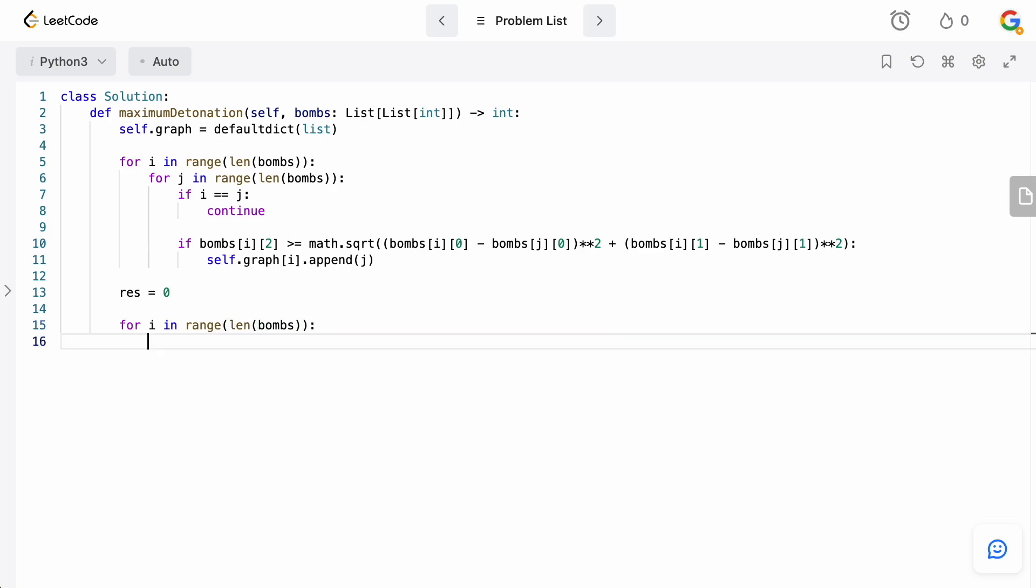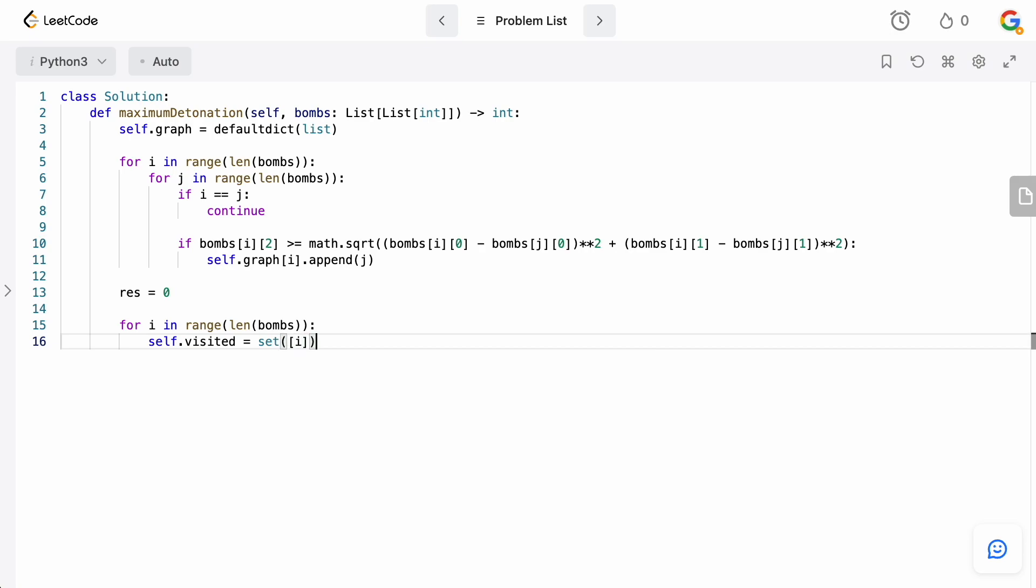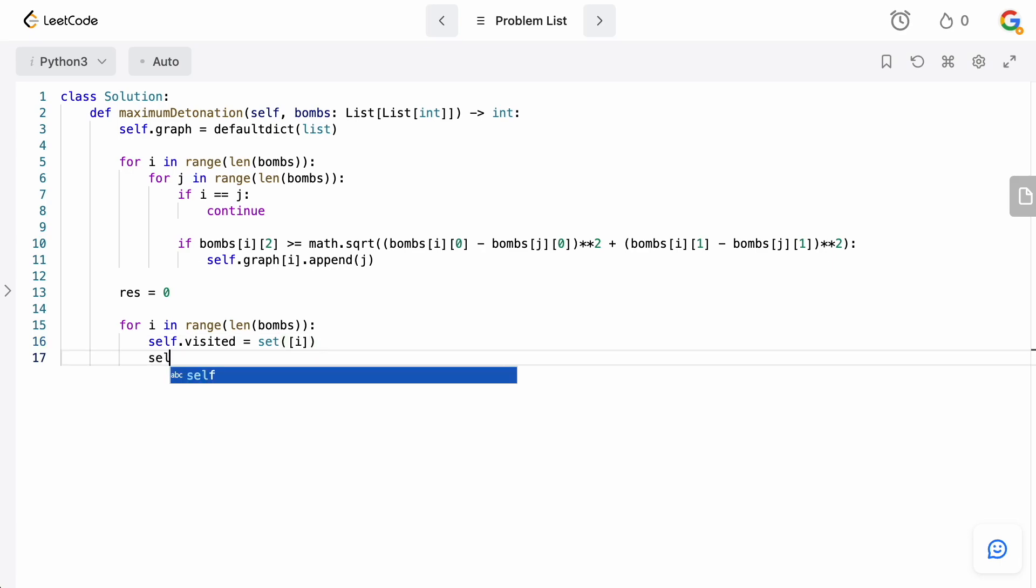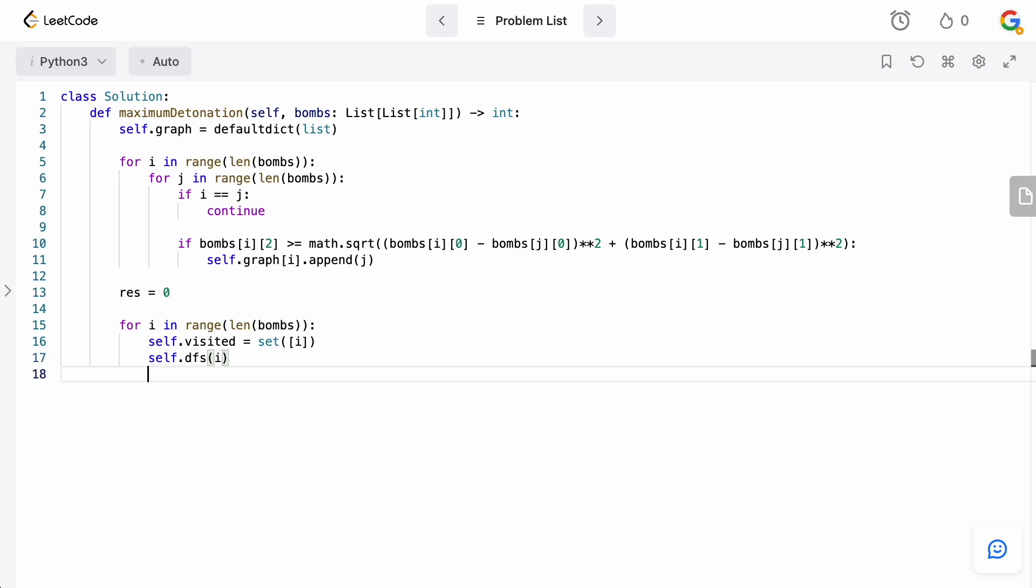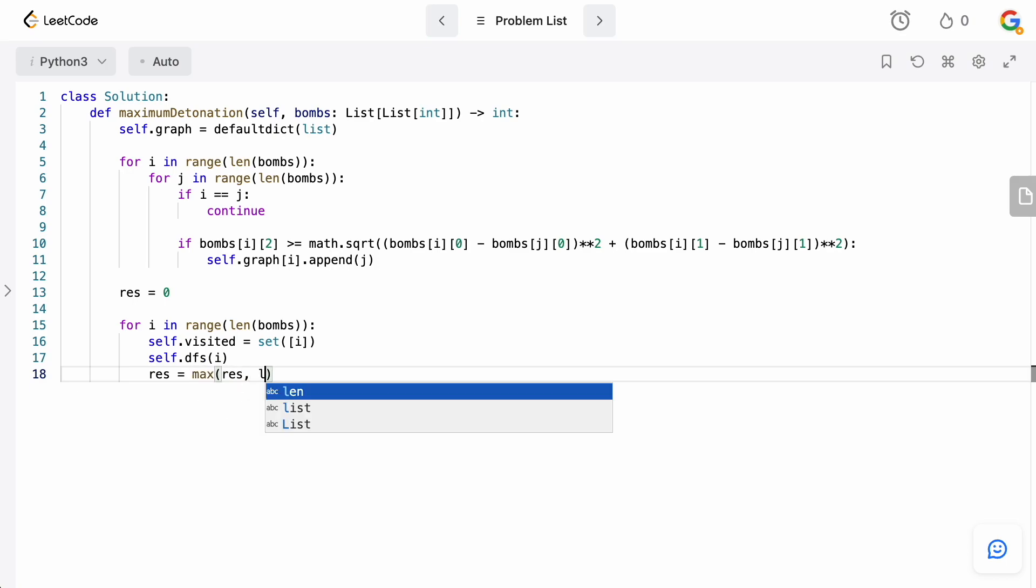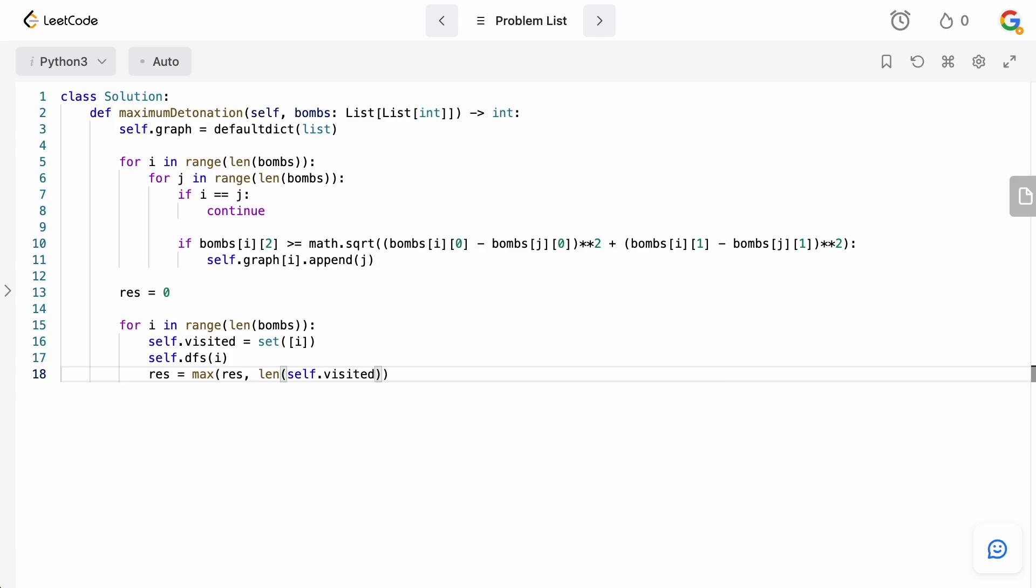What we're going to do is we need to keep track of where we've actually visited. So, we're going to say self.visited, and we're starting our search at the ith bomb. So, we're going to add that to the visited set. And then, we're going to call our DFS function on our bomb i and kick off the DFS. At the end, all we need to do is say res is going to be the maximum of whatever our current result is and the length of self.visited. Obviously, self.visited is the number of bombs we were able to detonate by first detonating bomb i. And this is going to basically update our answer if we have a better one.